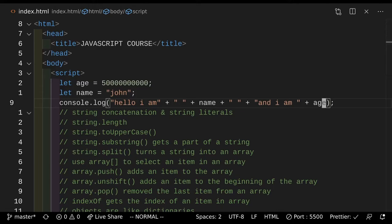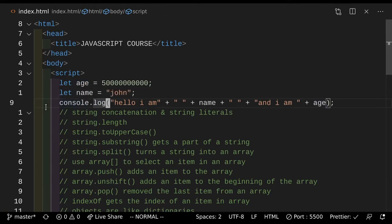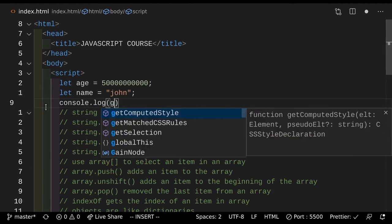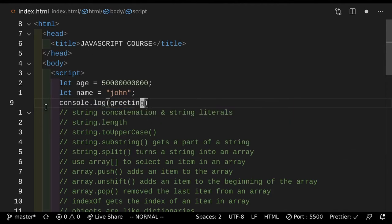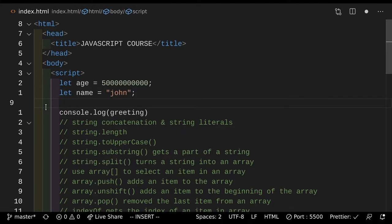So if we actually just take a look here, this syntax looks really annoying to write. So how can we simplify it? Well, to simplify it we could use something called a string literal. So what's a string literal? The first thing we did there was string concatenation, but a string literal is basically a level above string concatenation.